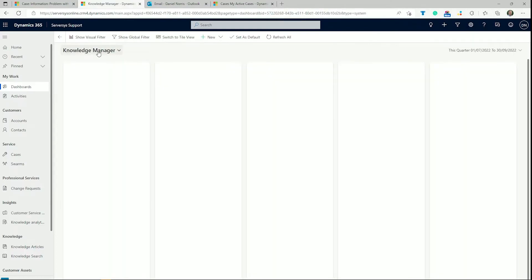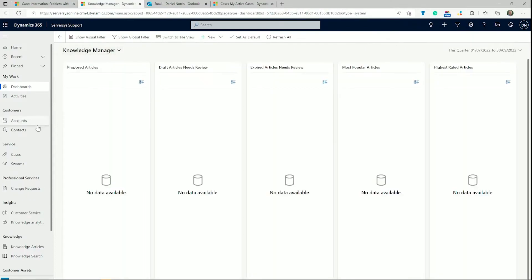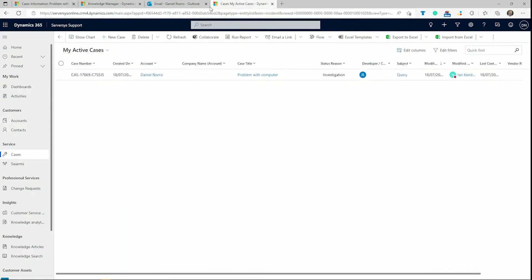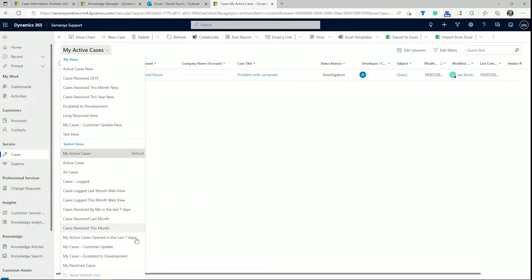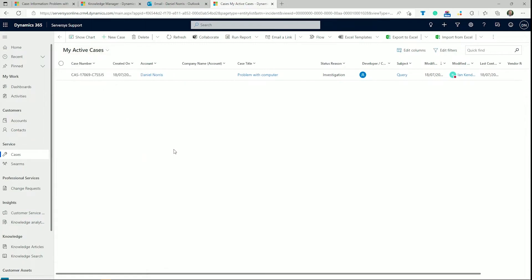Moving on to the cases on the left-hand menu, we'll see a view of the agent's active cases that have not yet been resolved. By clicking the view title, we can switch between this view and others, such as cases resolved this month, the agent's resolved cases, cases with new customer updates, and so on.